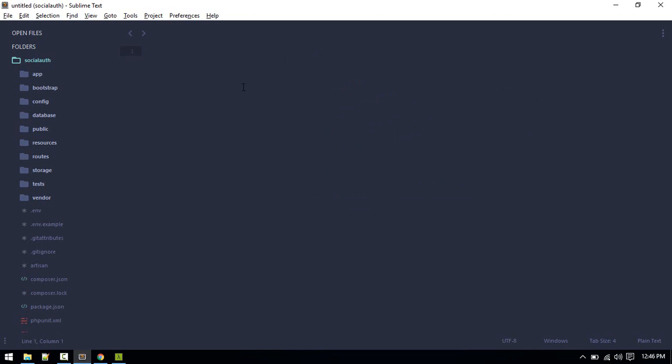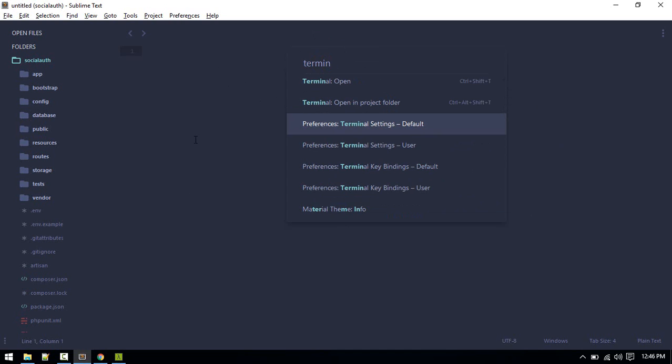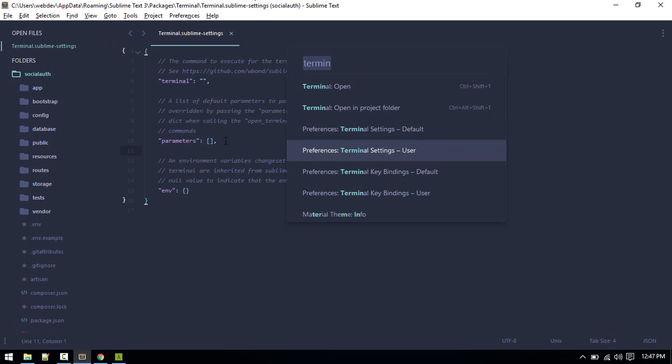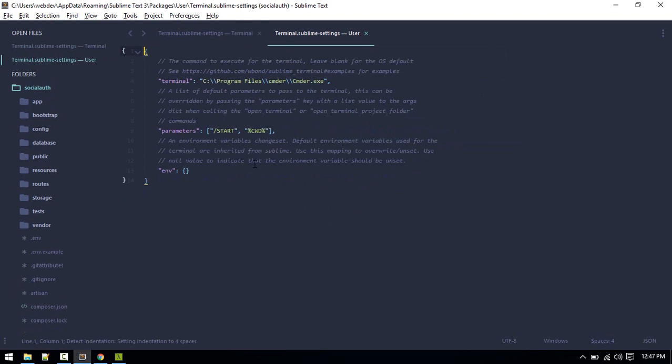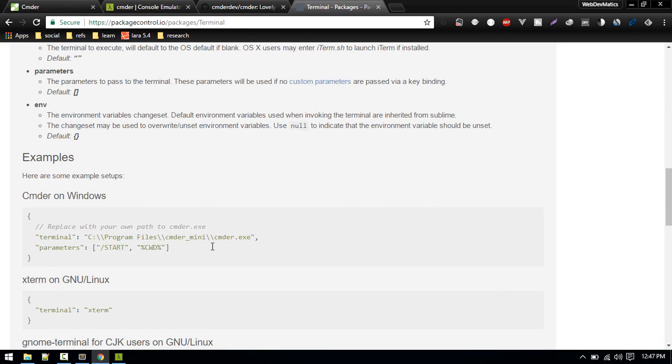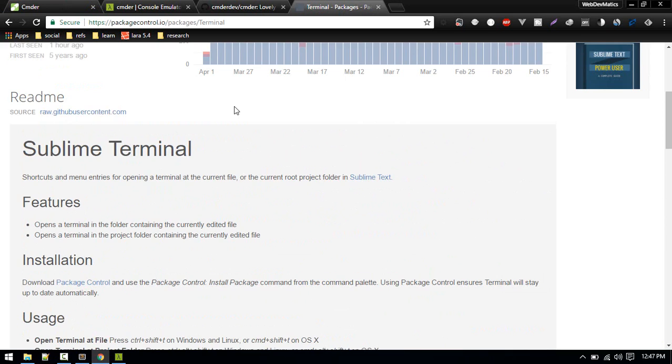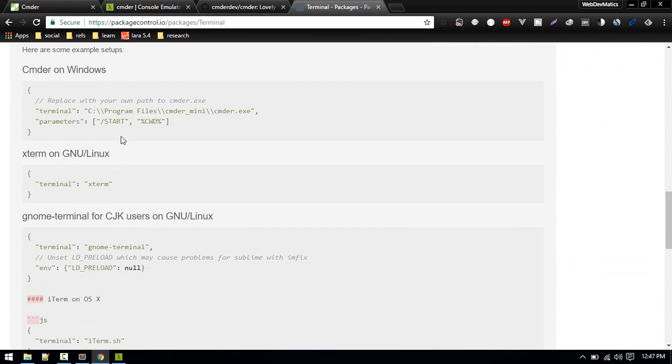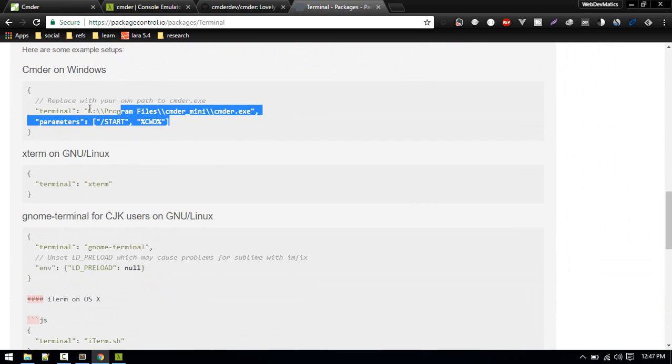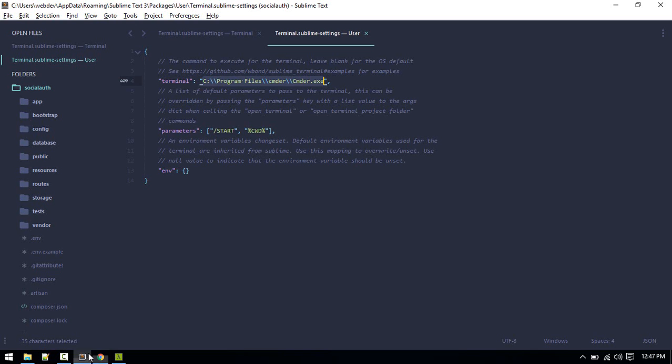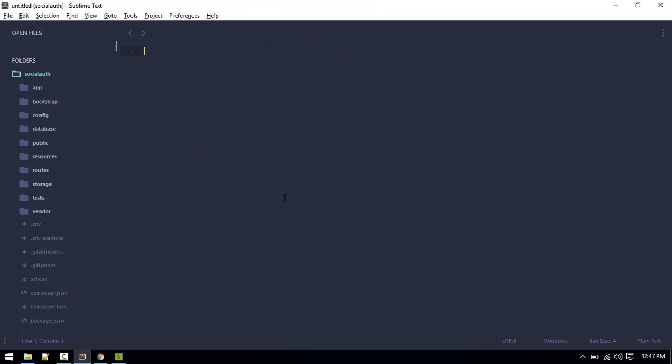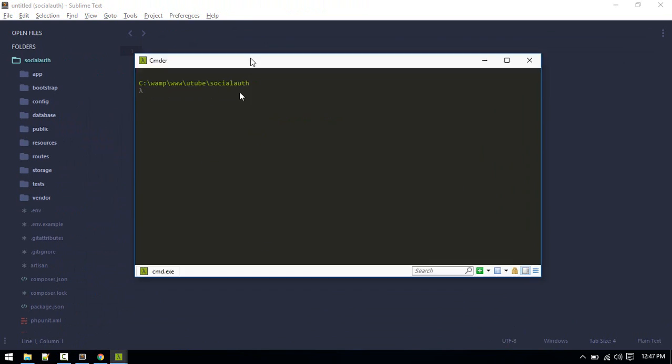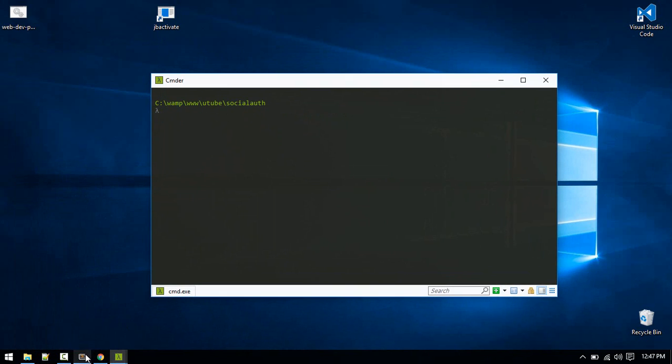After installing Terminal, what you can do is just Control+Shift+P and type 'terminal' and setting default, open this file. Here, option for terminal, what type of terminal you want to use and parameter you want to pass. Instead of changing this file, I will open the setting user. Here I placed this line. This is the location where I placed cmder.exe and this parameter. You can find this command over here inside this package control terminal documentation.